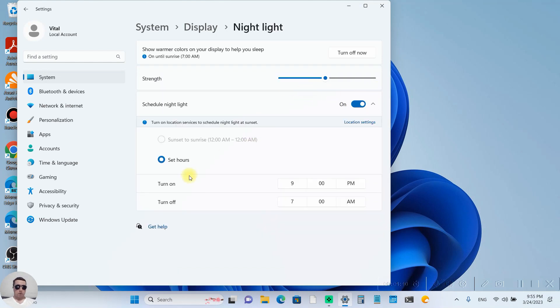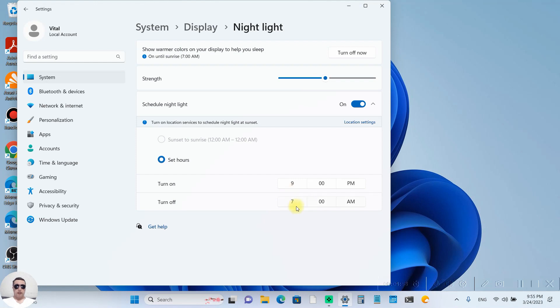for example, from sunset to sunrise or to set hours from 9pm, for example, to 7am. And we can set the strength of this night light.